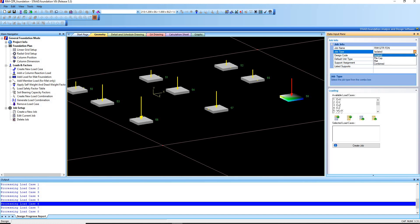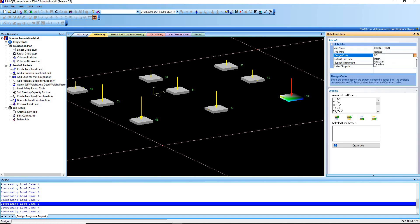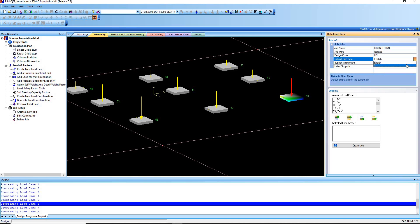We'll use Isolated for the job type. There are also options for pile cap, mat, and combined. In this case we'll use Isolated. For the design code, the default unit type we'll use is SI.